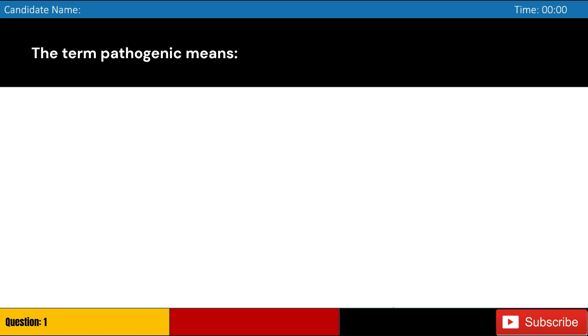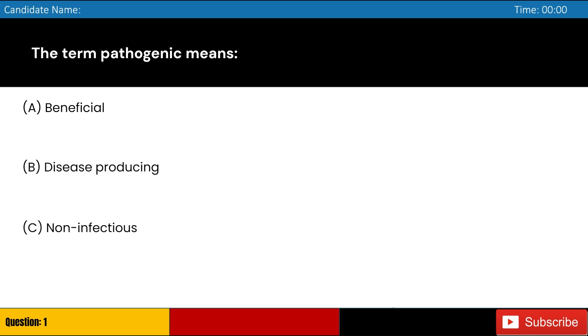The term pathogenic means: A. Beneficial, B. Disease-producing, C. Non-infectious, D. Antibiotic-resistant. Answer: B. Disease-producing.